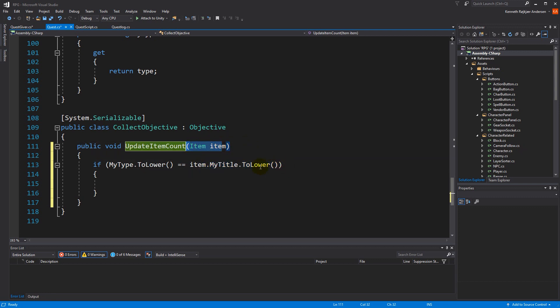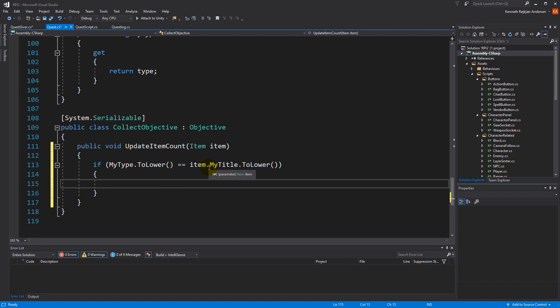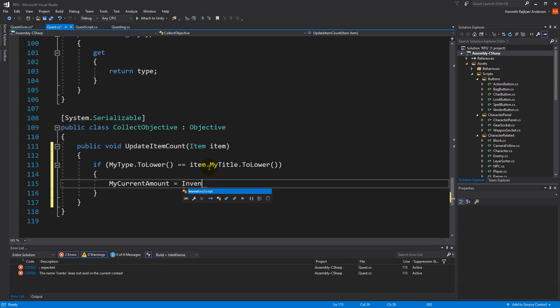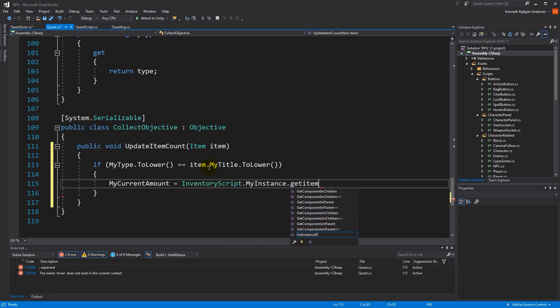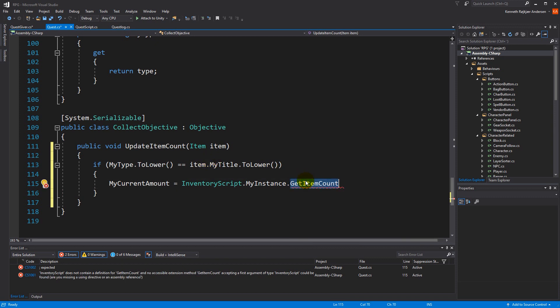To lower makes everything small letters so we can compare the two strings. If the item we just picked up is the same as the one we're tracking, then we say my current amount equals inventory script dot my instance dot get item count. The reason we're not just adding one is that we could get wrong amounts if we remove something later. This is a safer way of asking the inventory how many items it actually has.